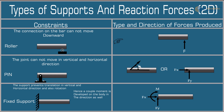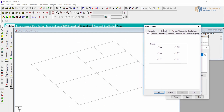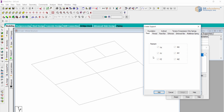STAAD Pro provides the basic types of support: fixed support restrains Fx, Fy, and Fz. Pin support restrains all three translational degrees of freedom and is free in three rotations. As we know, a node or beam has six degrees of freedom — three translational and three rotational. For the fixed support, it is restrained in all six degrees of freedom.